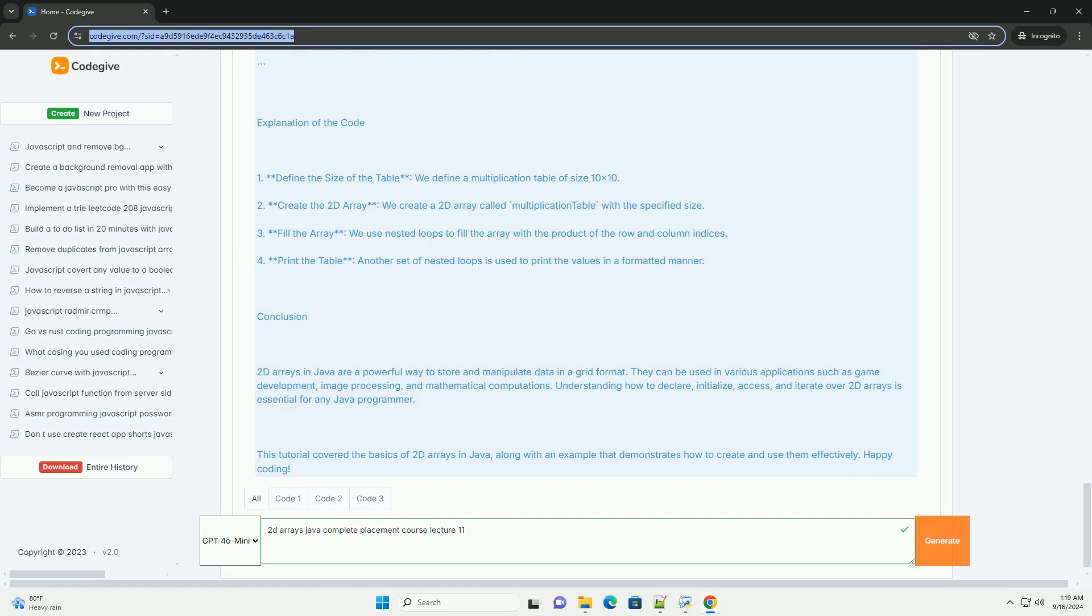Additionally, the lecture discusses memory allocation for 2D arrays, explaining the differences between contiguous and non-contiguous array storage.